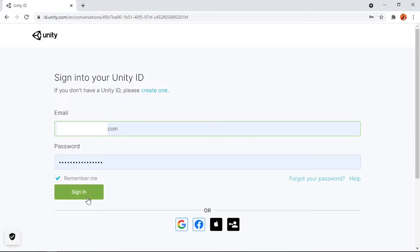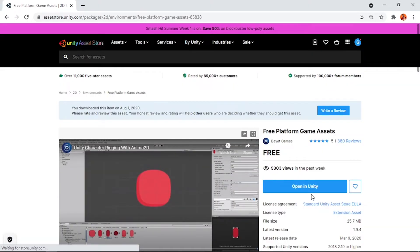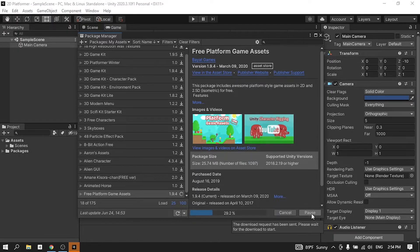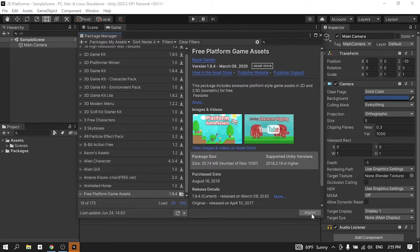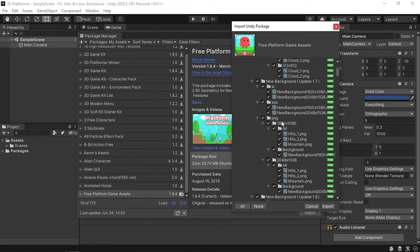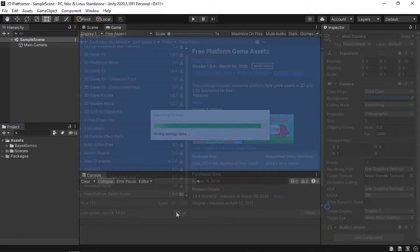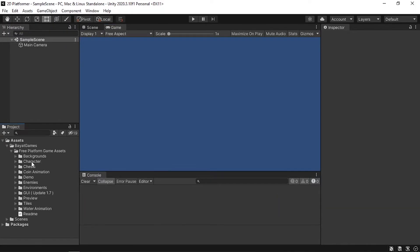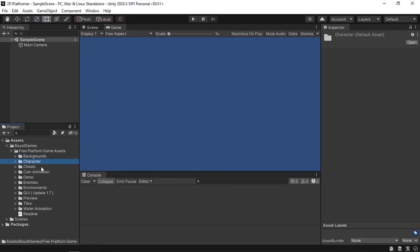Add the asset to your assets, sign in with your account, then the button changes to 'Open in Unity' — that opens up the Package Manager showing the selected game assets. Hit Download, and once finished hit Import, making sure everything is selected, then Import again. Once done you'll see a new folder containing all the assets you need to create the 2D platformer game — backgrounds, characters, coins, enemies, and more.